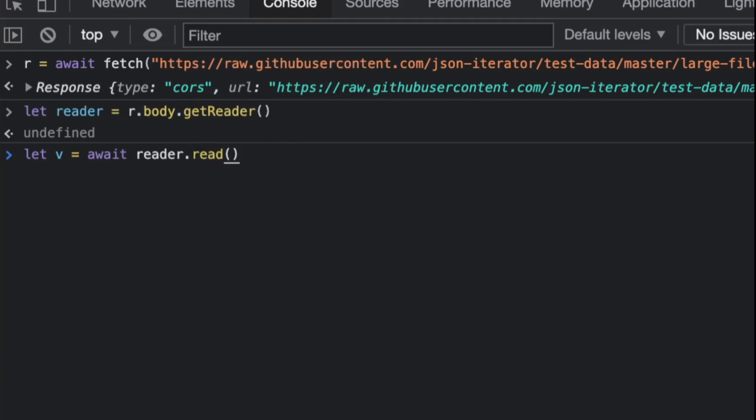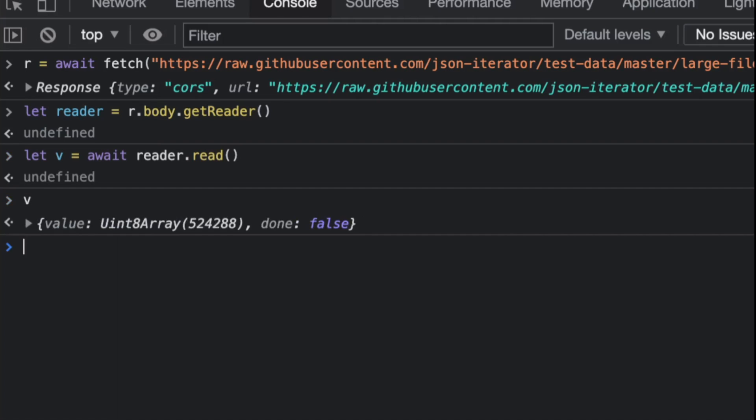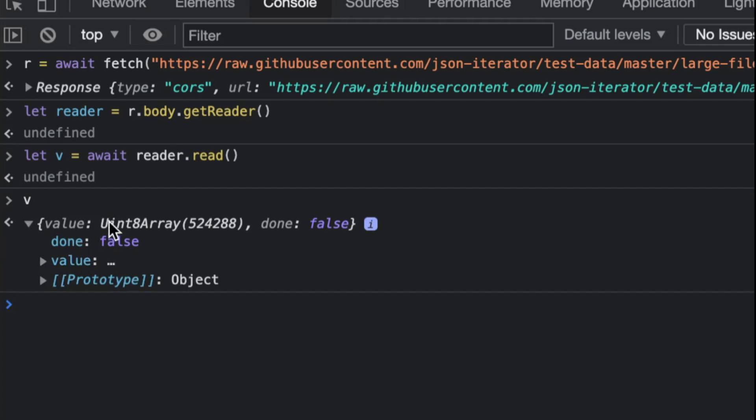But now here's what I'm going to do. I'm going to declare a value: let v = await reader.read(). I'm going to let the browser read the first amount of data, and then when I print this thing...